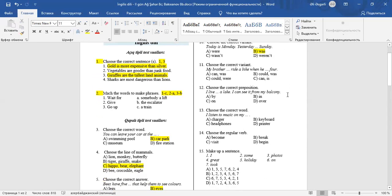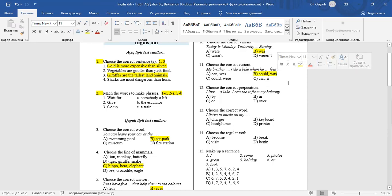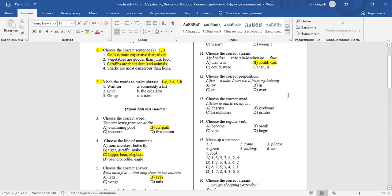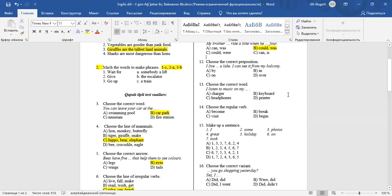Question 11: Choose the correct variant. My brother could ride a bike when he was four. Could is the past of can. Was is the past of is.